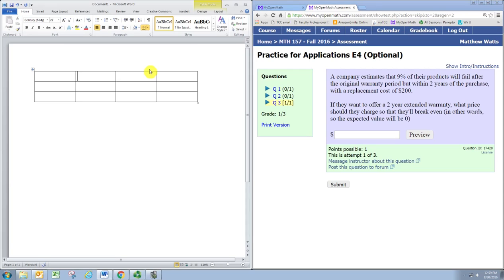The company estimates that 9% of their products will fail after the original warranty period, but within two years of the purchase, with a replacement cost of $200. If they want to offer a two-year extended warranty, what price should they charge so that they'll break even? In other words, so the expected value will be zero.